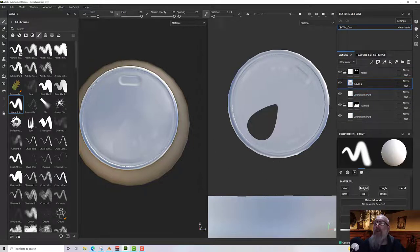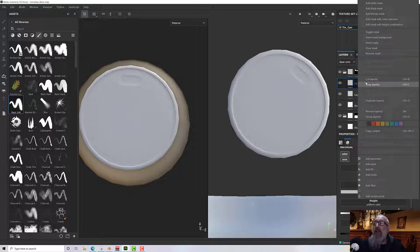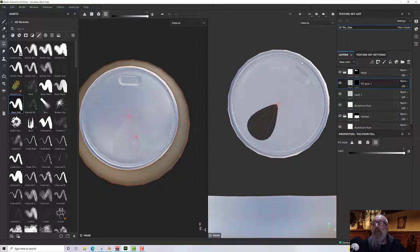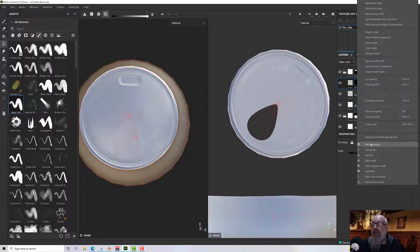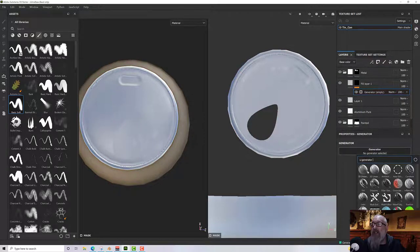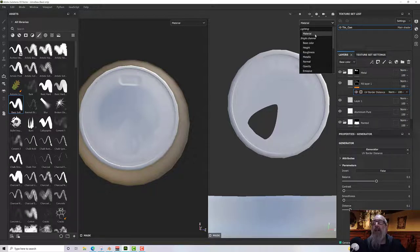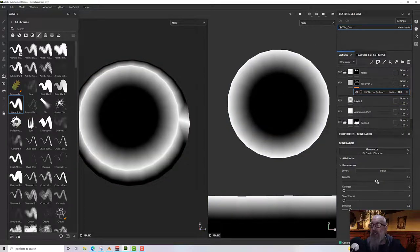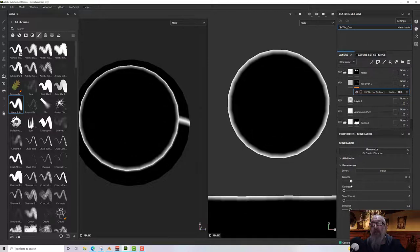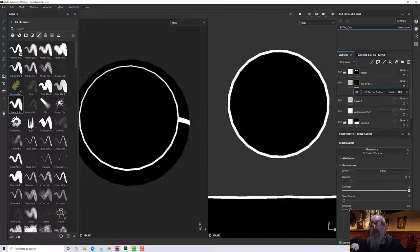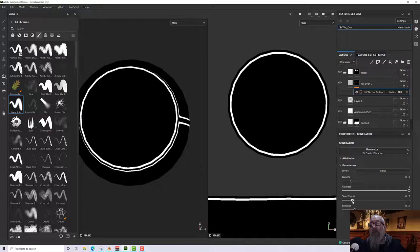I want to put a little indent around the can, and I think we could do that with a layer. Let's add a layer and add a black mask to it. For this mask I want to add a generator, and the generator I'll select is the UV border. Let's go to the mask view. Now we can adjust it down — I'm going to take it right, right, right down somewhere around there, and increase the contrast so it's a little sharper, perhaps move the distance a bit, and then the smoothness to bring it inwards.